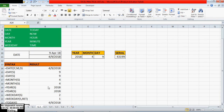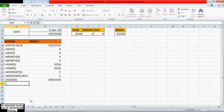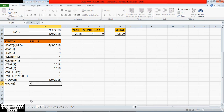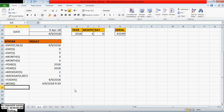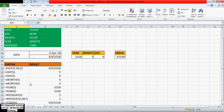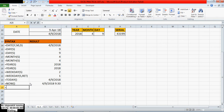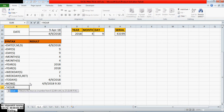The next function is NOW. In NOW also we don't have any arguments — directly we can write equals NOW. It returns the current date and time formatted as a date and time. So including time, it will return the date and time together.